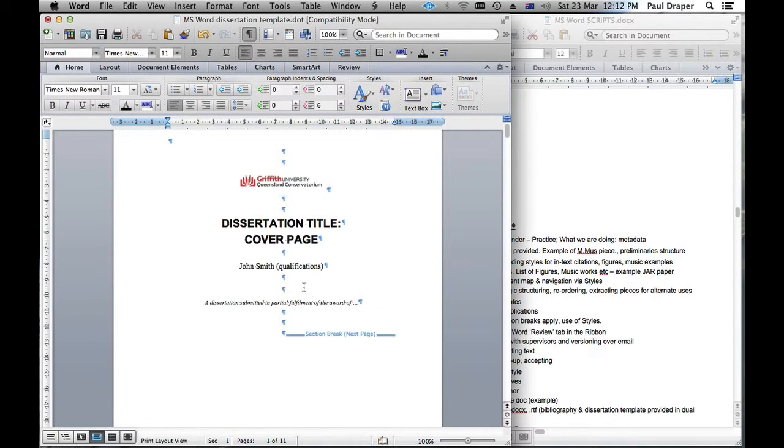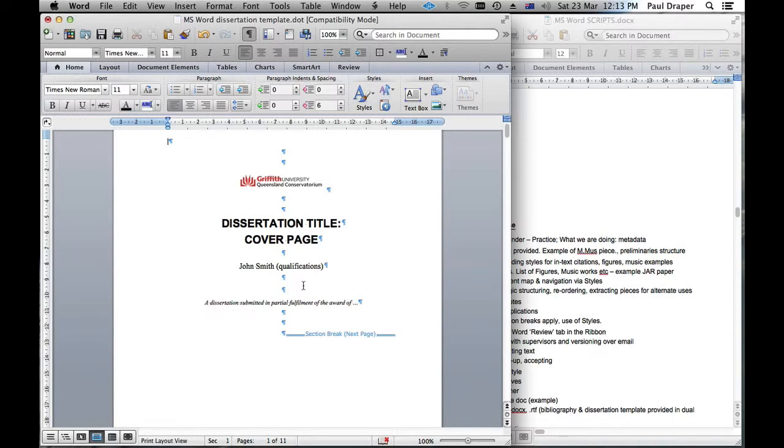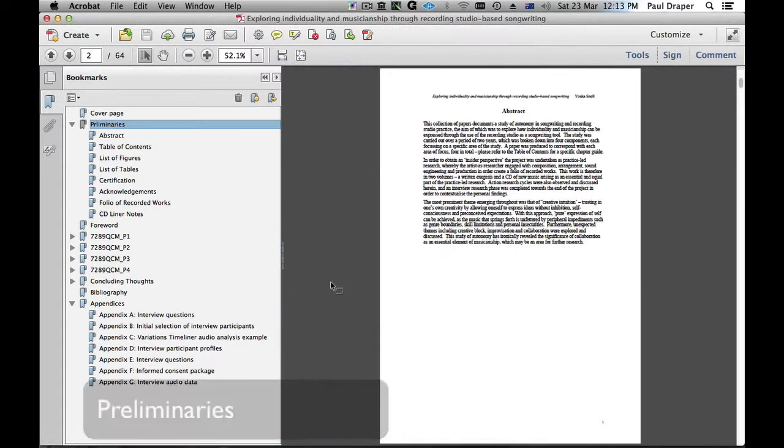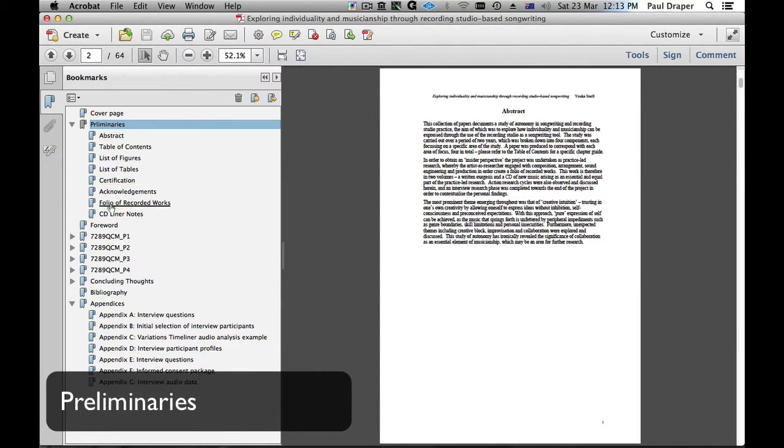Right now, I'll just turn to an example of a Master of Music dissertation and we'll have a look at the opening for that and the general structure. So here we can see one that's been completed and we get a better idea of the sorts of things that are used in the preliminaries.